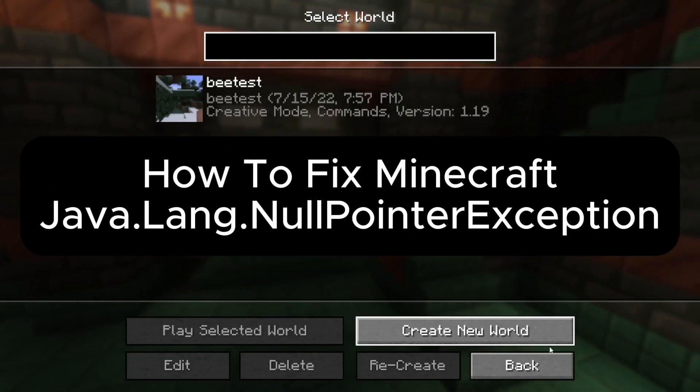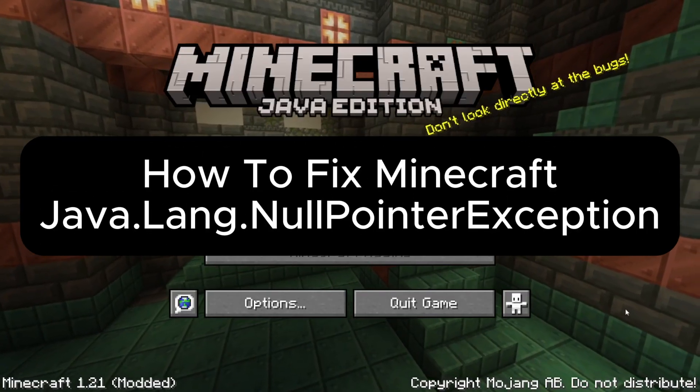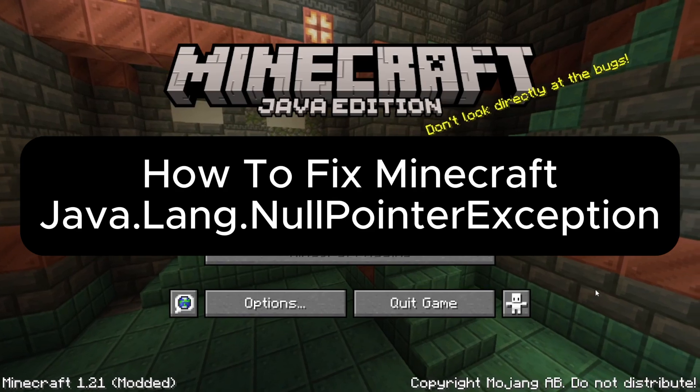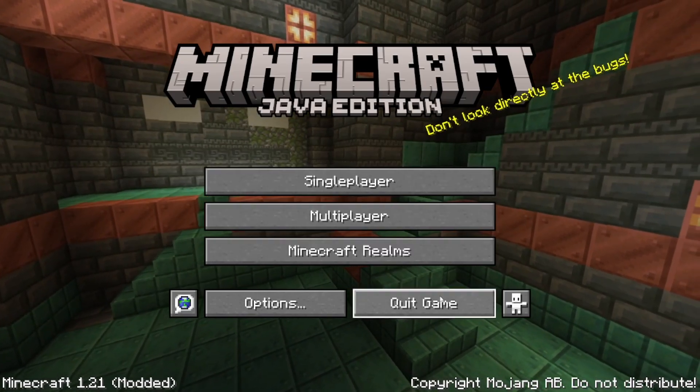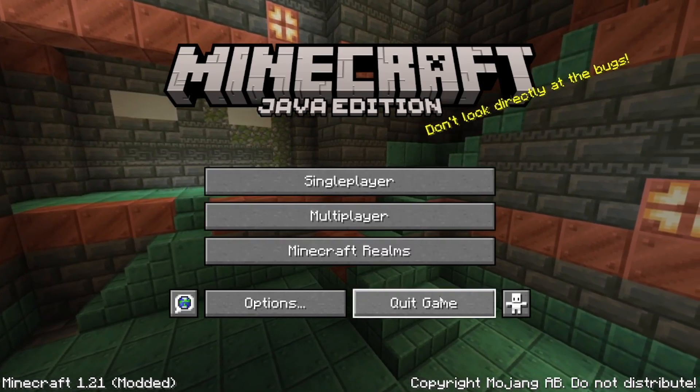Let's fix Java Long Null Pointer Exception Error. So first we're gonna have to exit our game if you're in here for some reason.